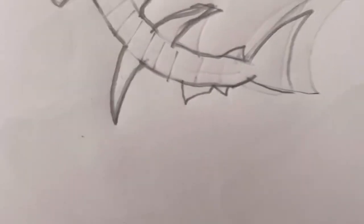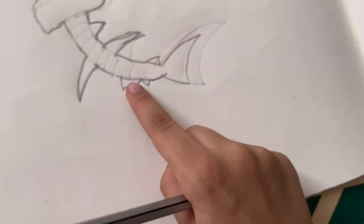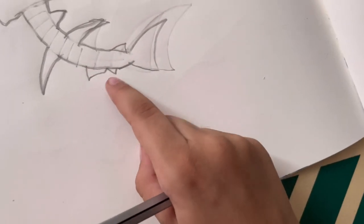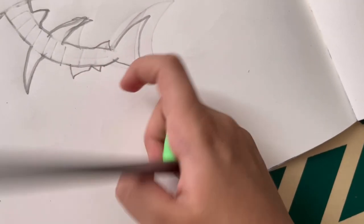The fin over here that's a bit too close to the other fin, make it a bit far.